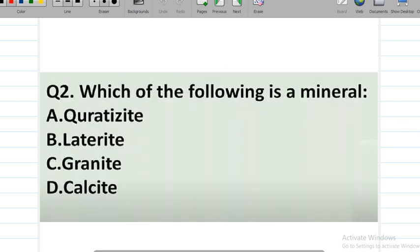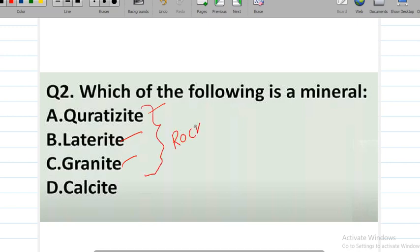Next question: which of the following is a mineral? There is a huge difference between minerals and rocks. When we combine minerals, we get rock formations. The options are quartzite, laterite, granite, and calcite. Quartzite, granite, and laterite are rocks, so the correct answer is option D — calcite.